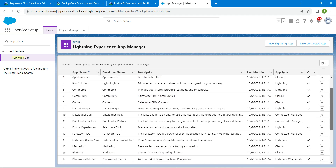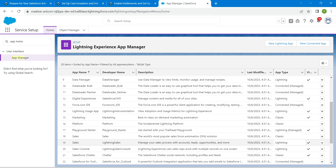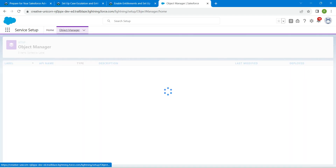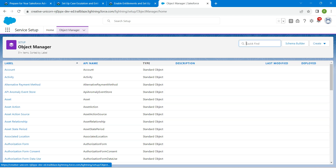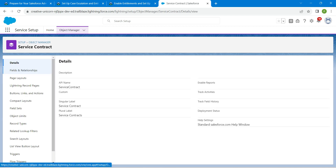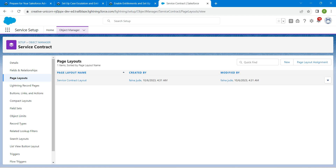Now we have the page layout. Here we are going to choose Service Contract. Then go to the Object Manager and search for Service Contract. Click on it, then click on Page Layouts, and click on the dropdown next to Service Contract Layout followed by Edit.